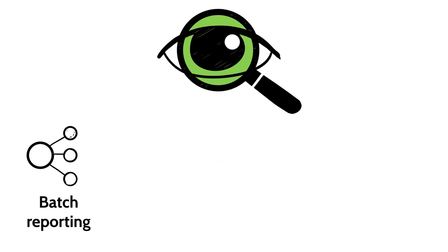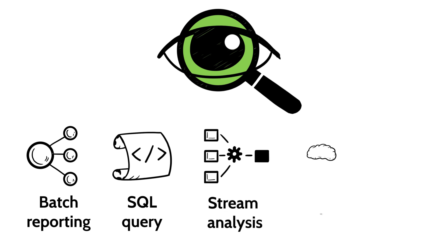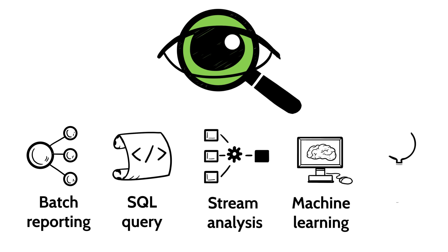and enabling analysts to process it using many different methods at the same time. Batch reporting, SQL query, stream analysis, machine learning, and search.